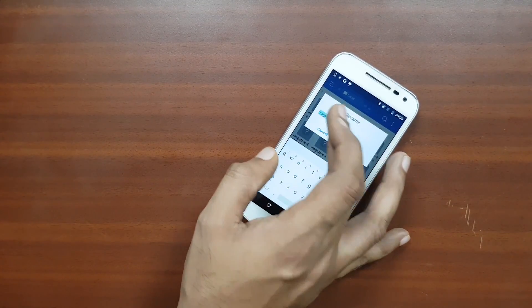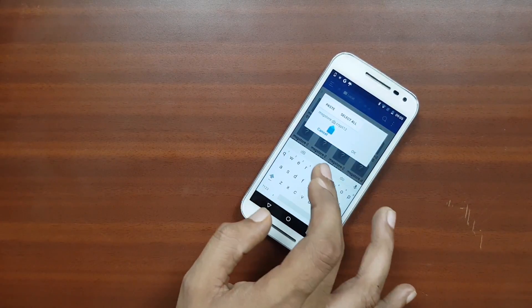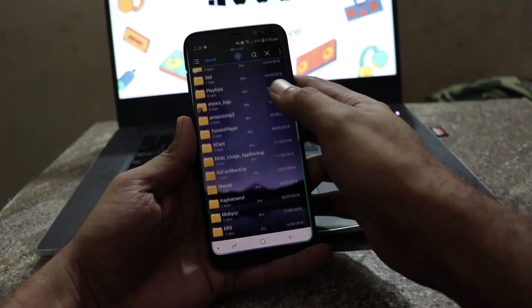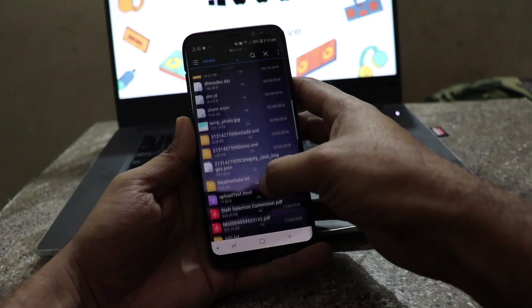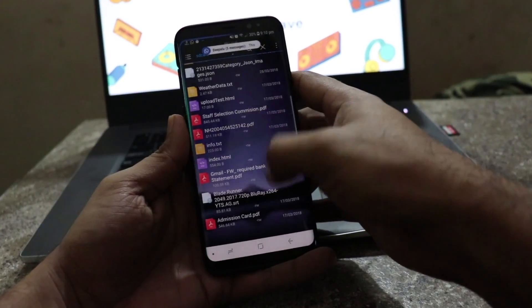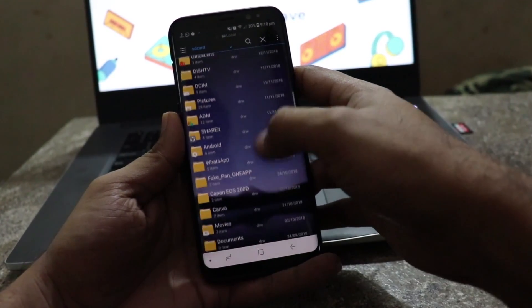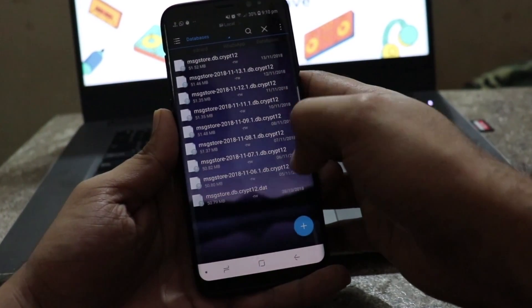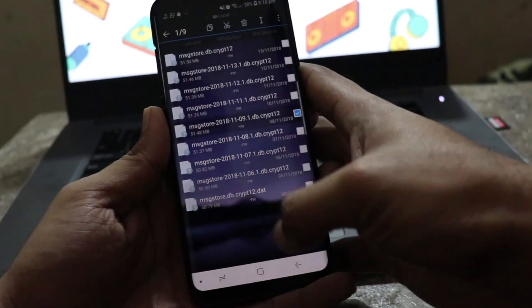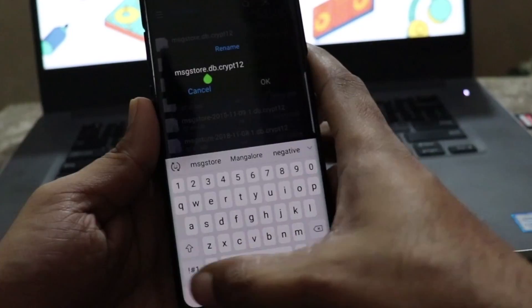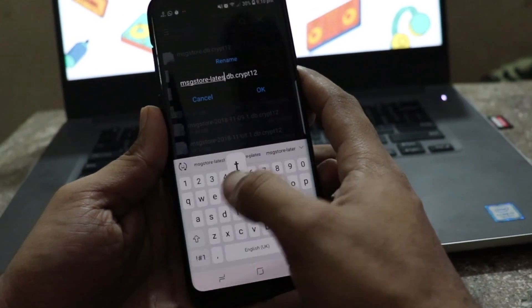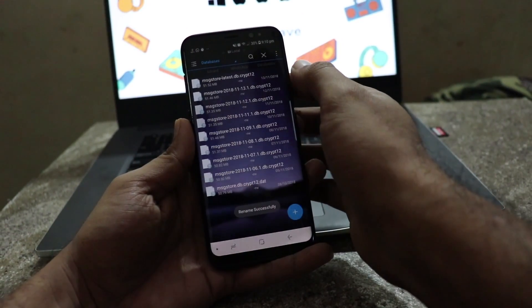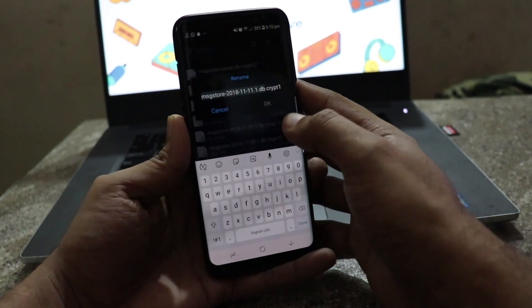So as I mentioned before WhatsApp retains last 7 days chat backups in your Android's local storage. One will be the latest chat backup which will be at the top and the others are the old ones. Now to restore the deleted chats, use a file explorer such as ES Explorer and navigate to the WhatsApp databases folder. You will find 7 chat backup files as you can see. The first one named msgstore.db.crypt12 is the most recent backup. And the others named as msgstore-year-month-date.1.db.crypt12 are the backups that were taken on that particular date.